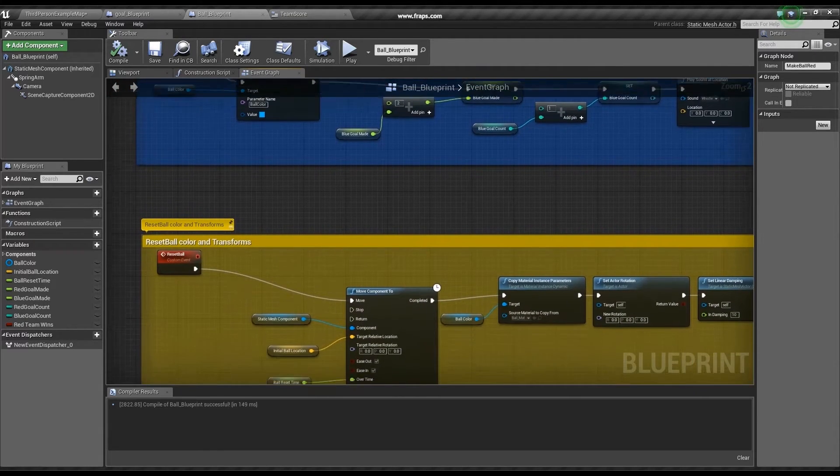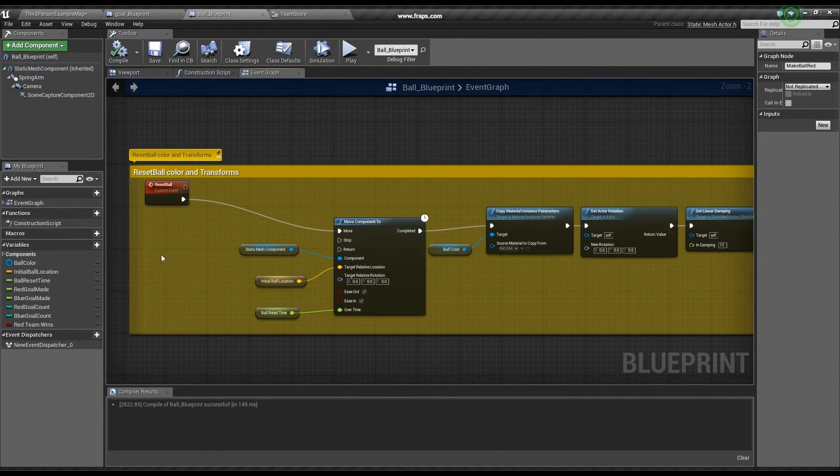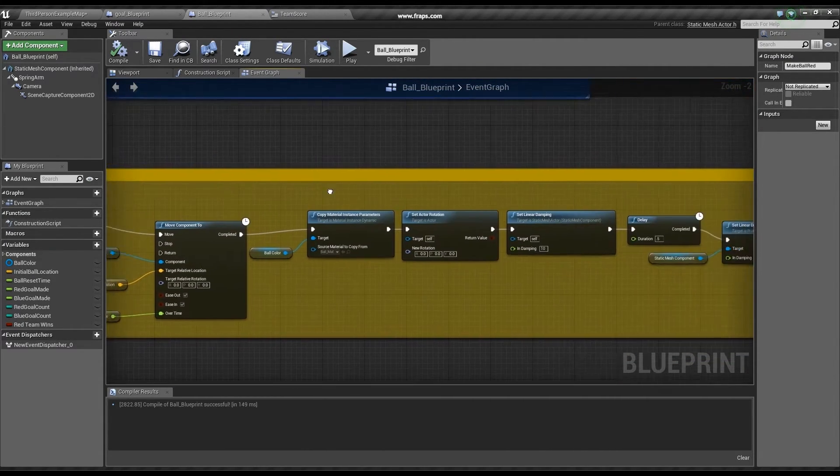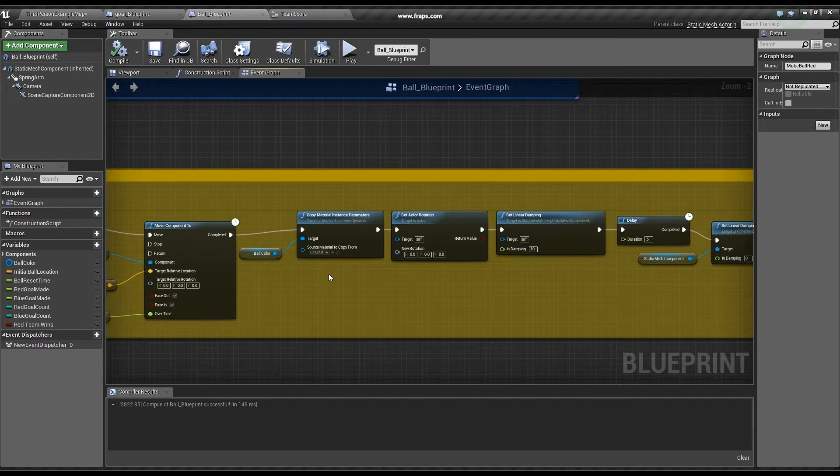There's also a reset ball event. This resets the ball location, rotation, and color.